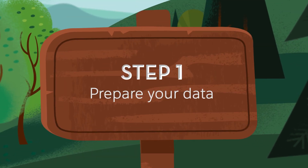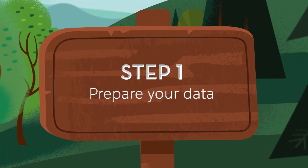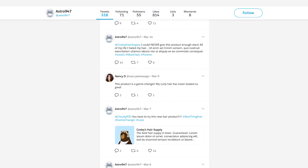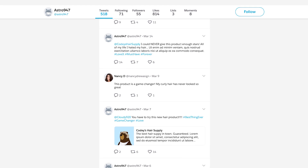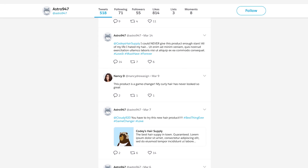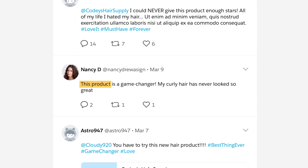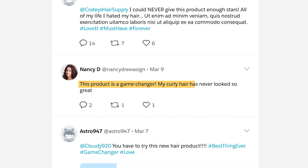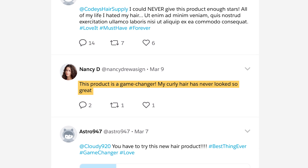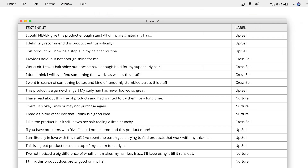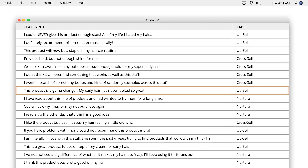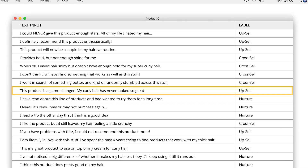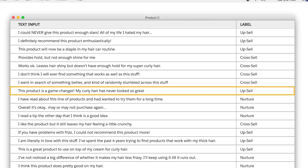The first step is to gather and categorize sample data. For example, a social comment like, 'This product is a game-changer, my curly hair has never looked so great,' could be recognized as an upsell opportunity for other products in the product line.